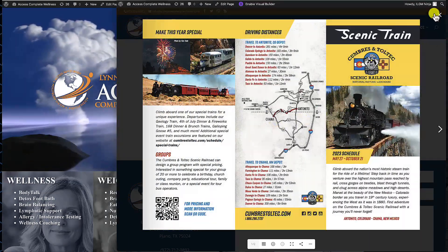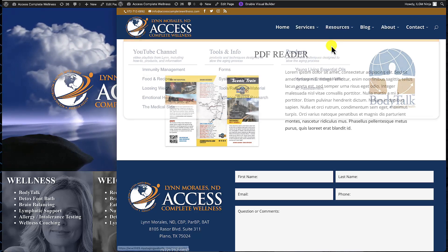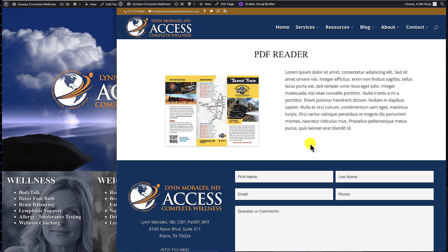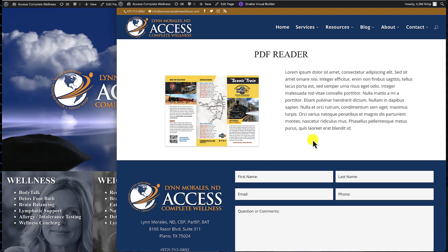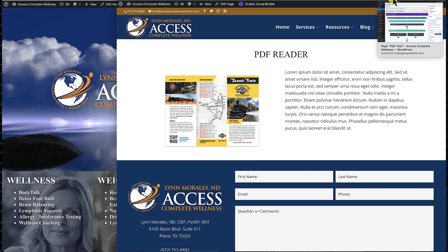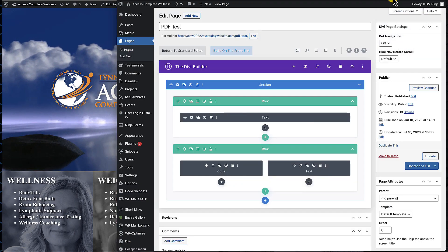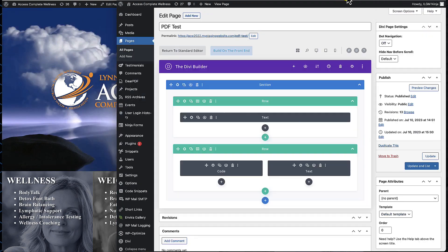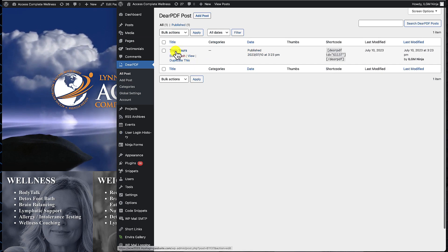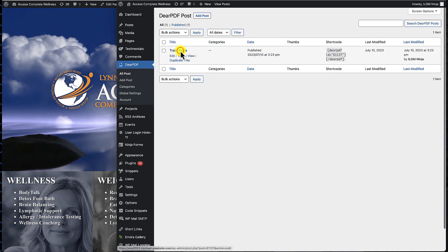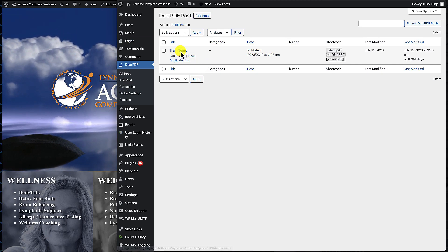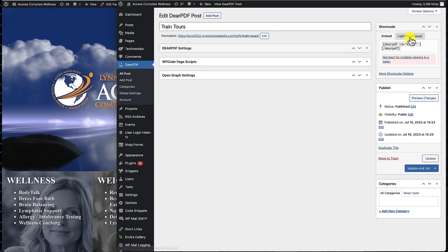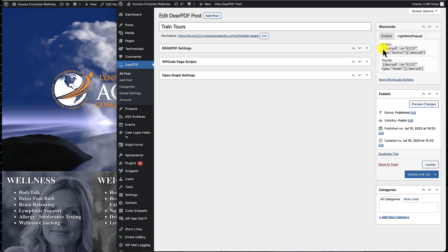We're now going to go back and show you how to add a button. Down here maybe you want just a little button. First thing you want to do is go back to your PDF reader settings. We'll come over back to the list and click on Train Tours, then go back to the lightbox tab of the shortcode and select button shortcode instead of the thumbnail.